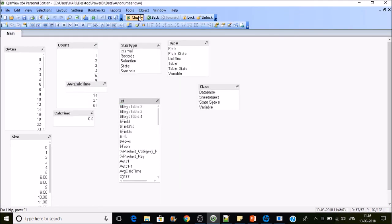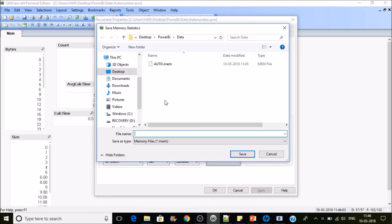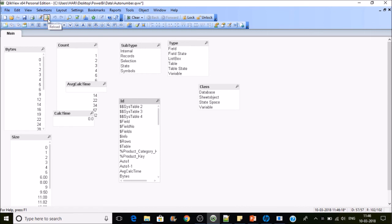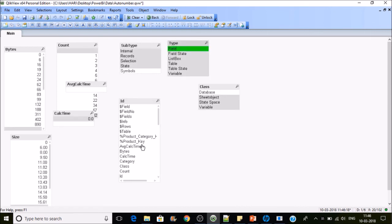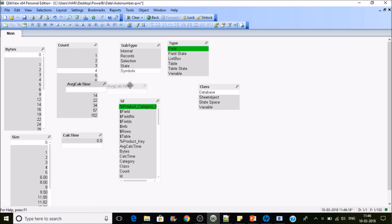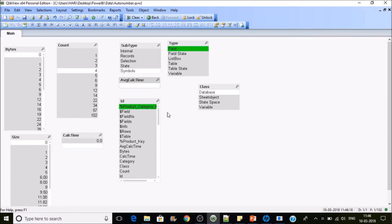To fix this, provide a second parameter to each AutoNumber: for example 'key1' and 'key2'. After reloading and regenerating the memory statistics, the product key now shows zero memory bytes again. This is how you efficiently use AutoNumber to generate zero-memory-footprint numeric keys that are faster for sorting and linking tables.